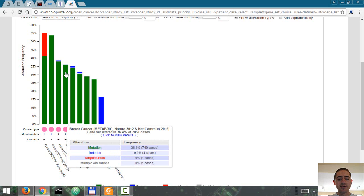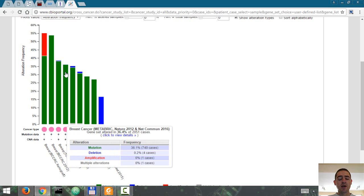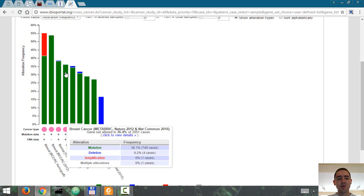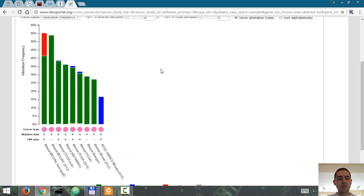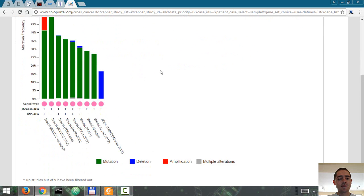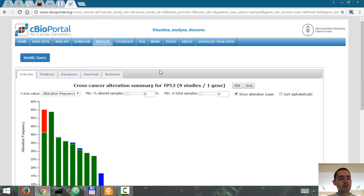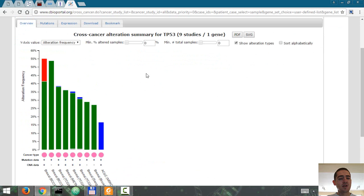And this one is 36% out of 2,051 cases, which is like... TP53 is mutated in 740 samples, which is quite a big frequency.